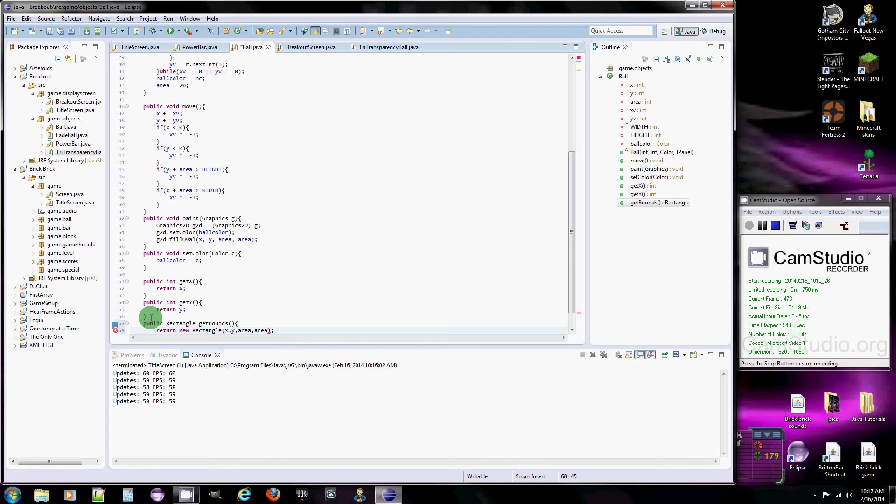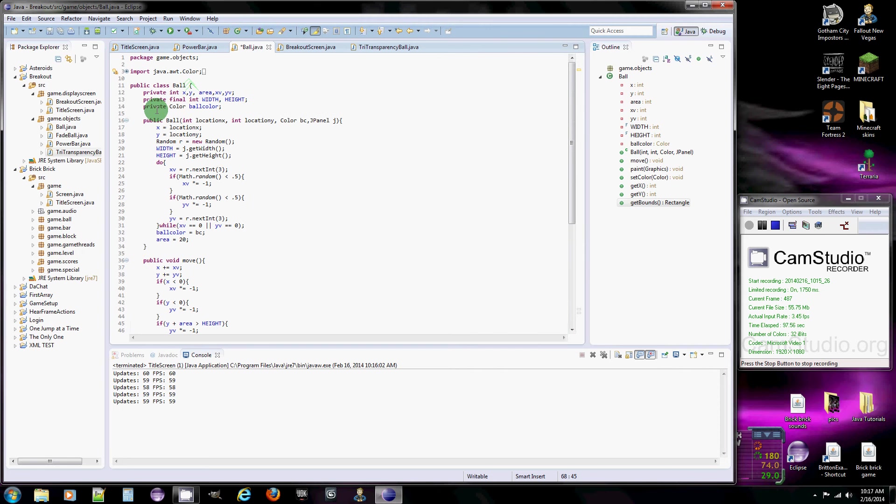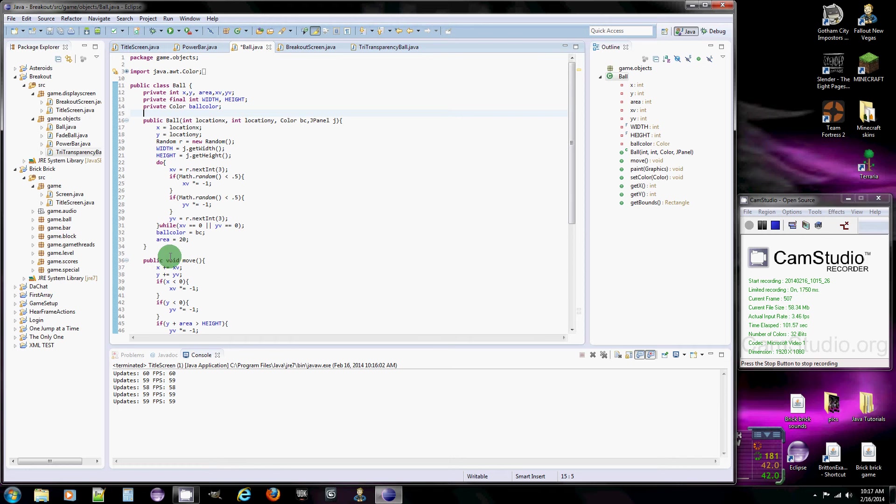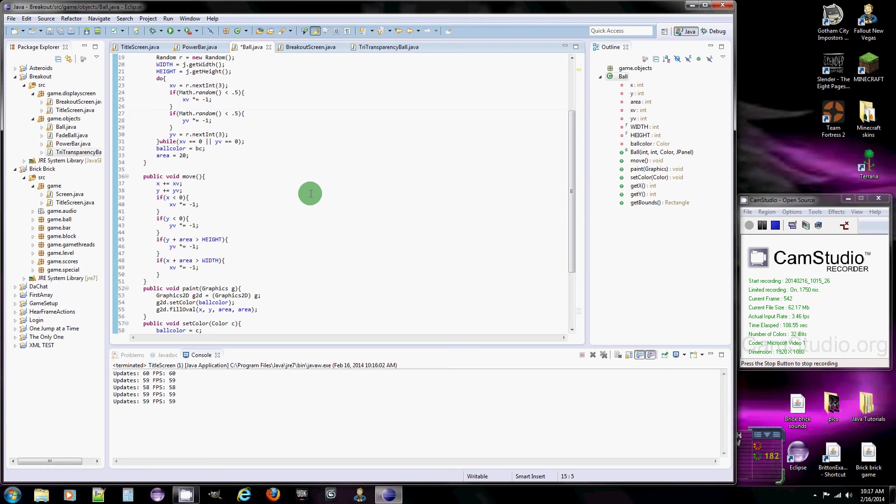Just because if you had a field for rectangle, like up here, you would always have to update it, like in the move method, down here. So you'd have to say, okay, move the rectangle over here now, since it moved to the right.